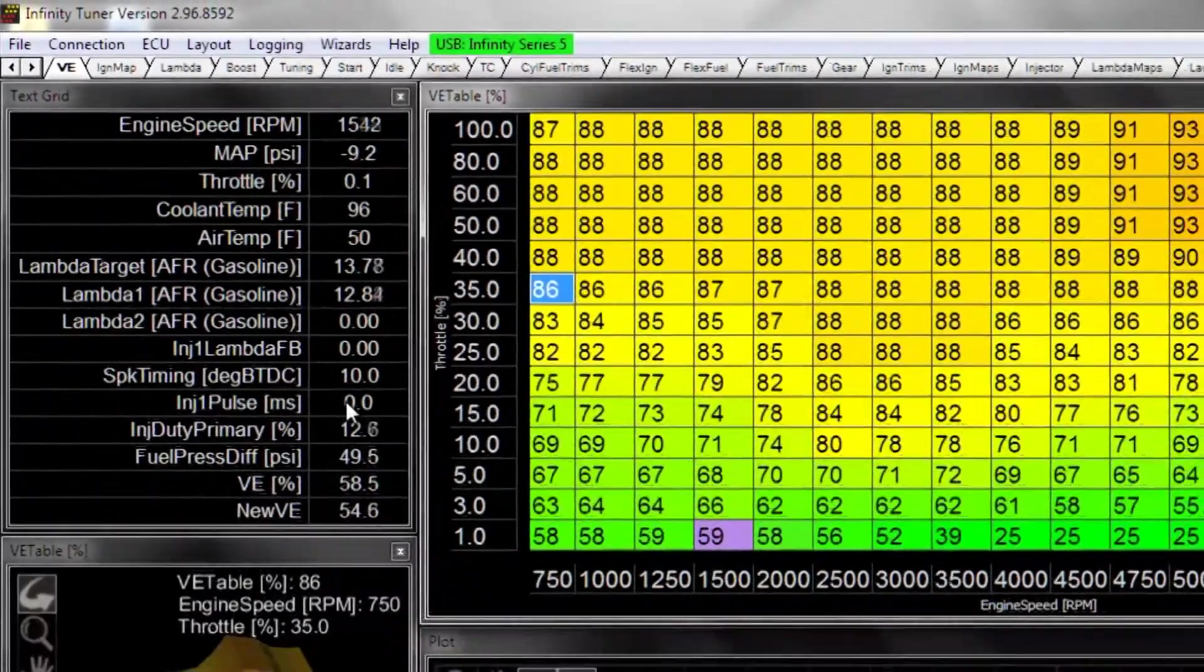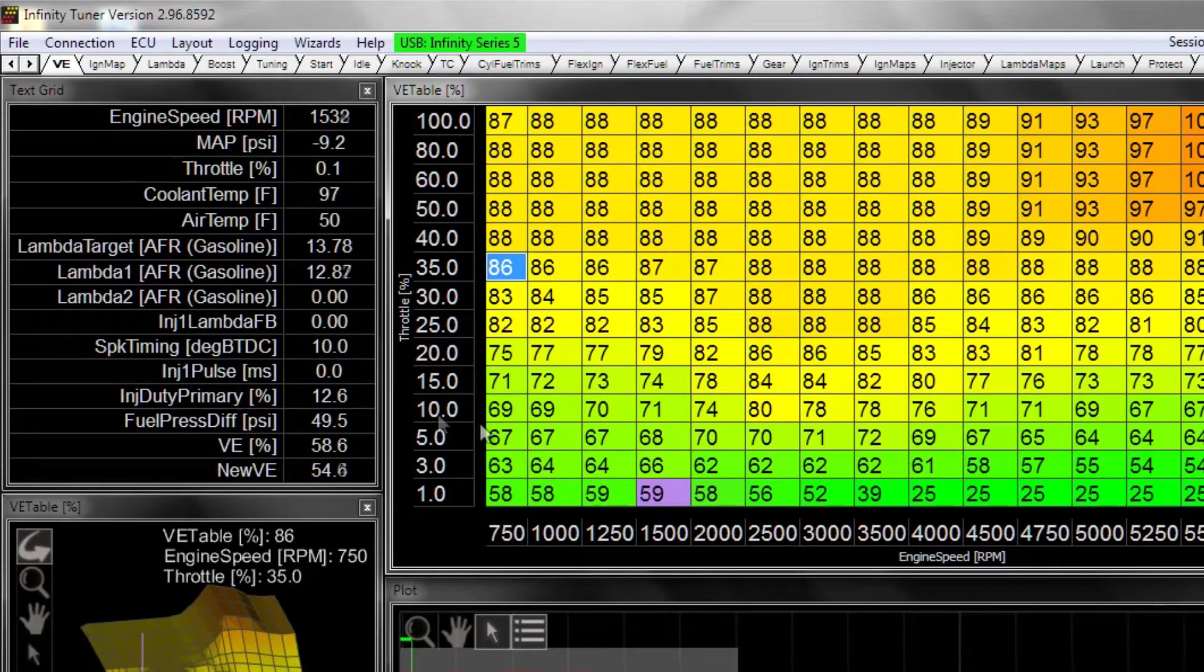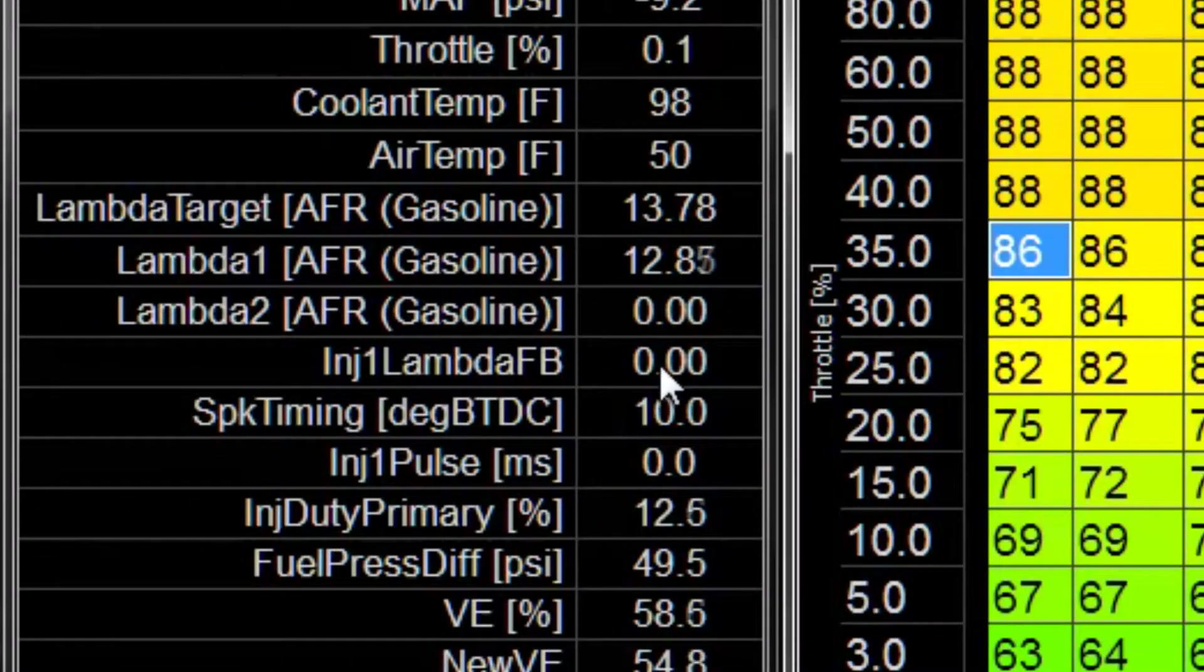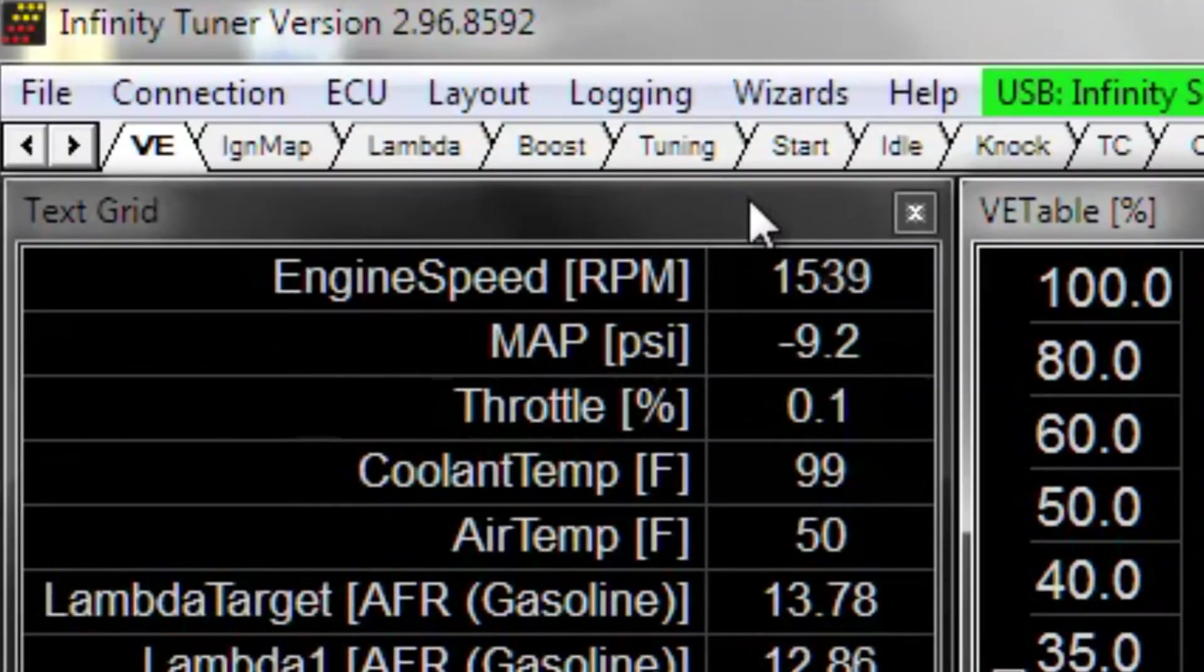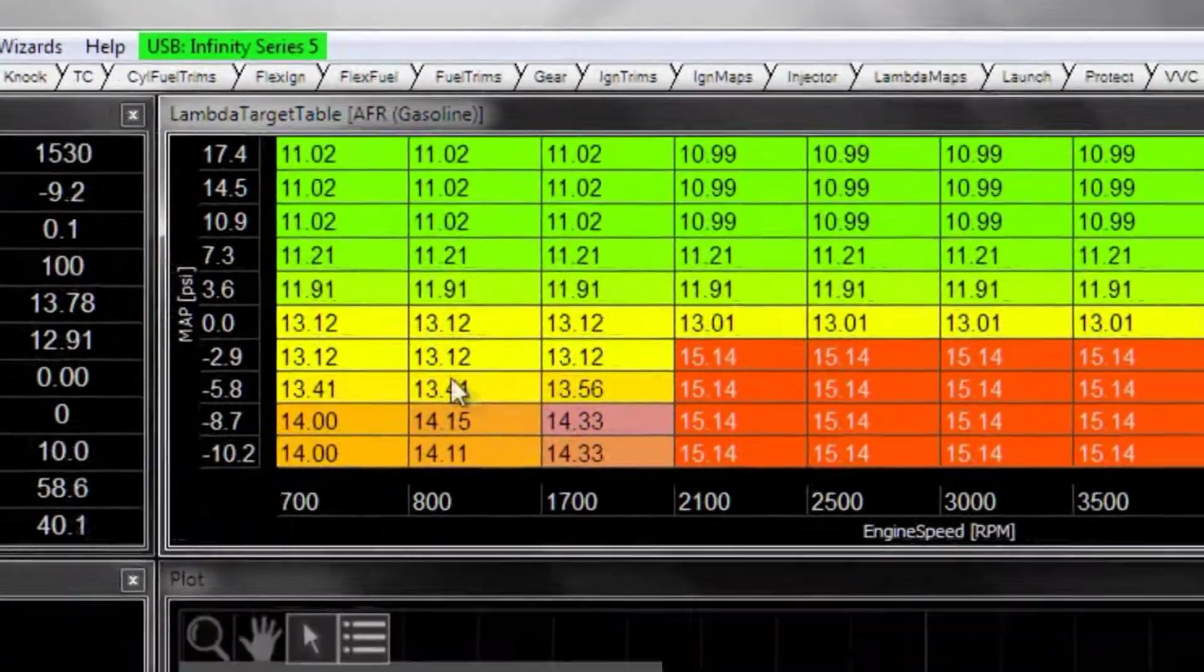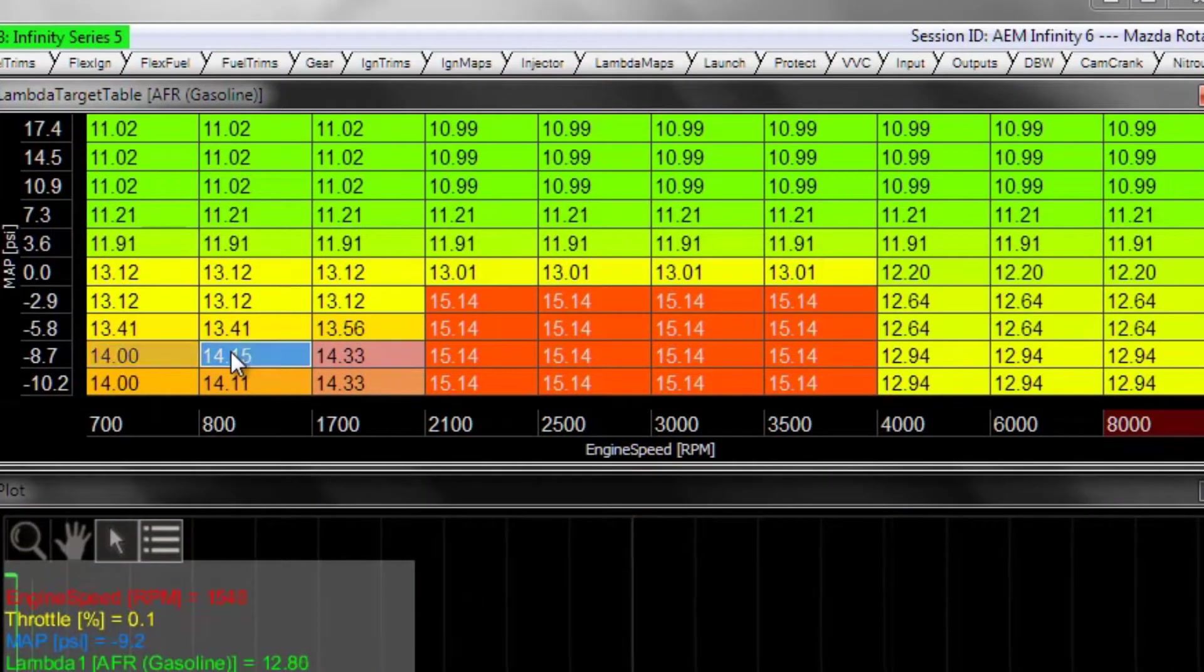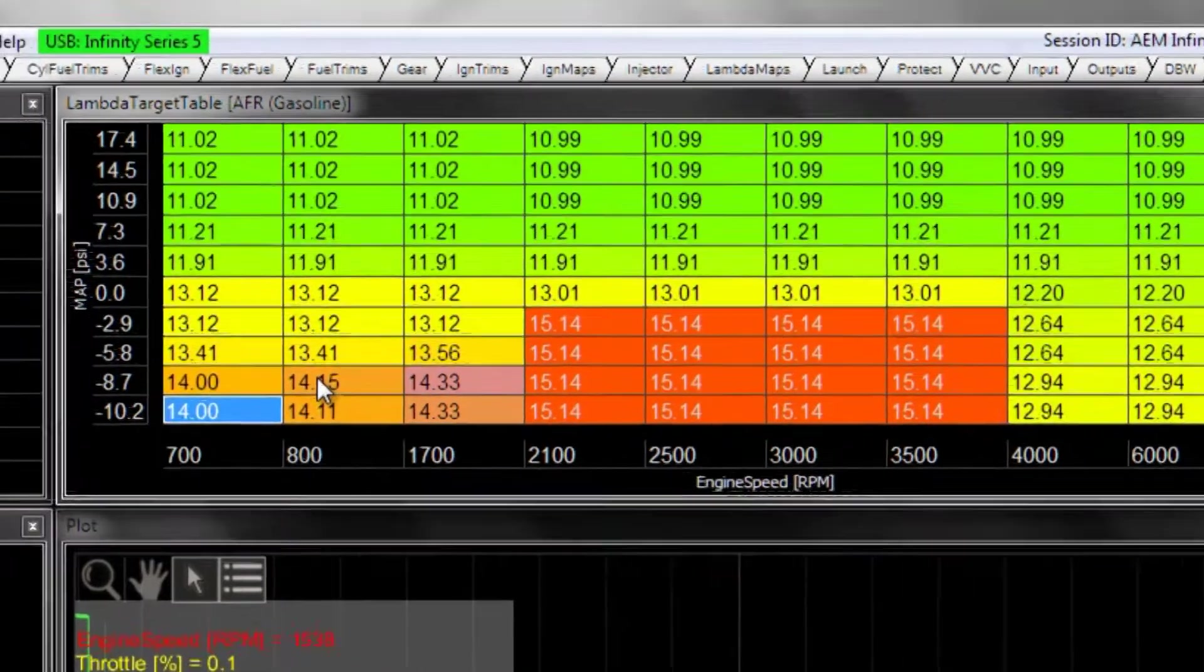Other things: VE and lambda targets. So I think we've got feedback disabled. That's a good idea to minimize how many variables are happening. And it's also pretty important that your lambda targets are relatively constant again in idle RPM areas.